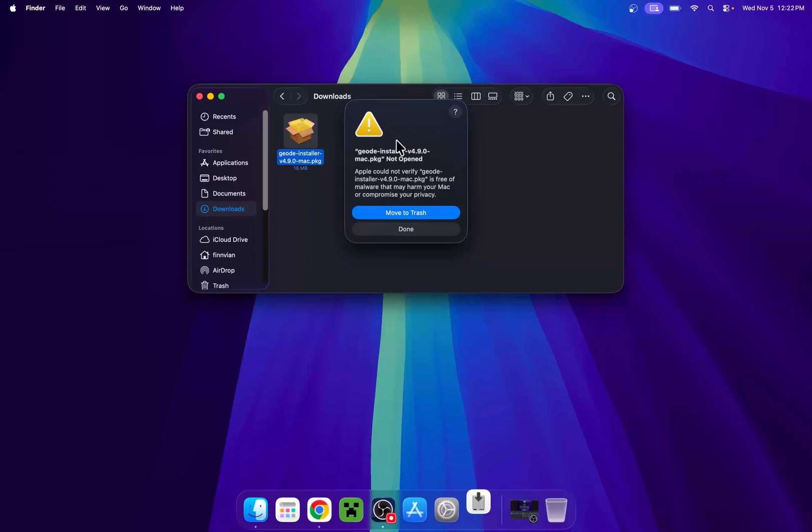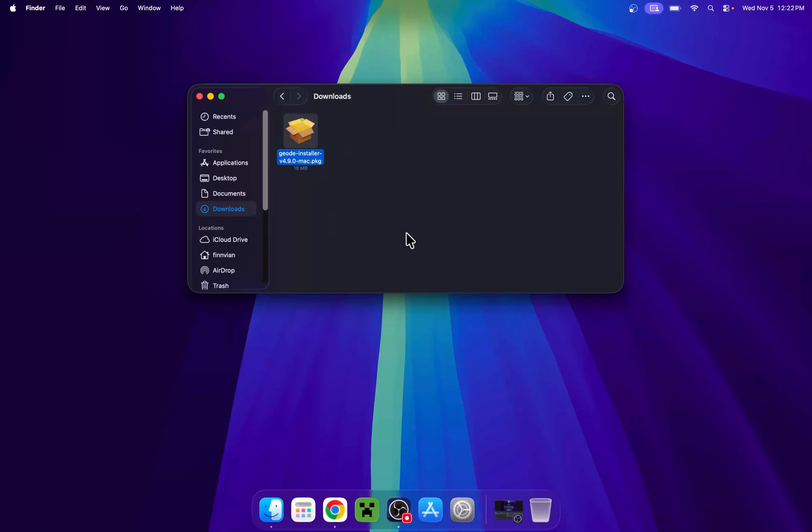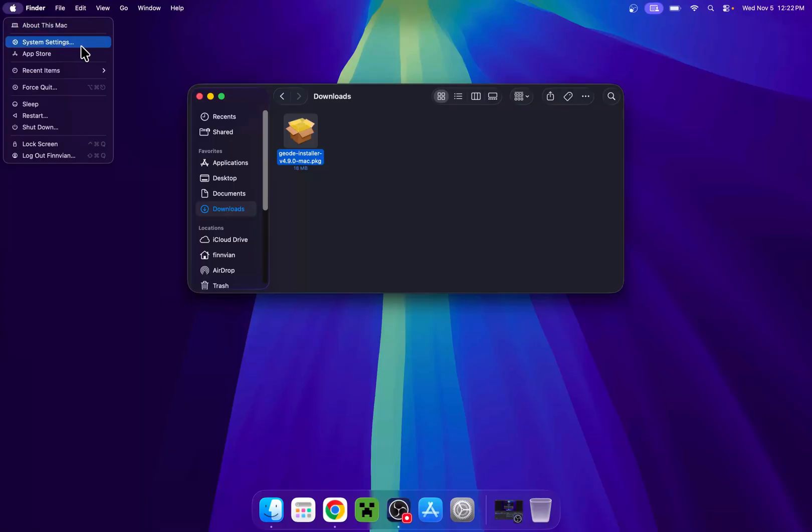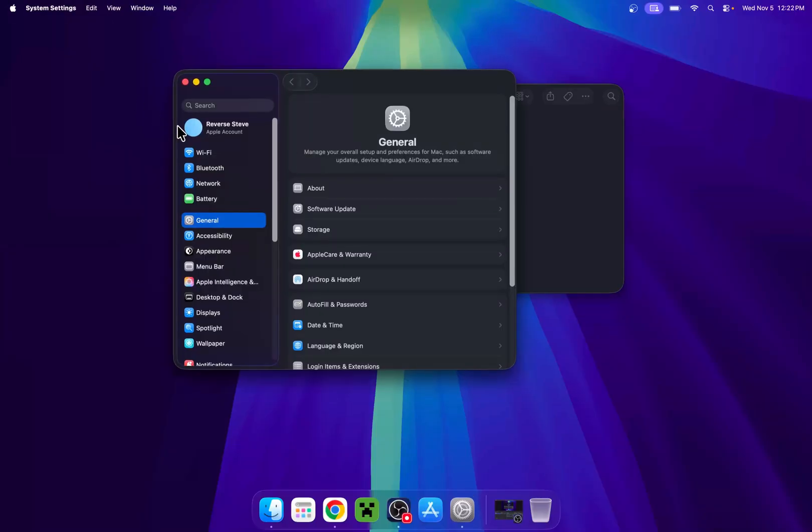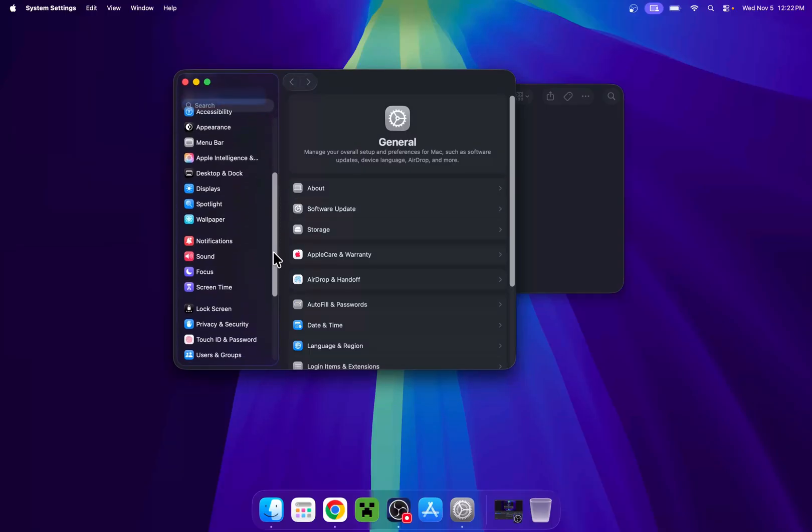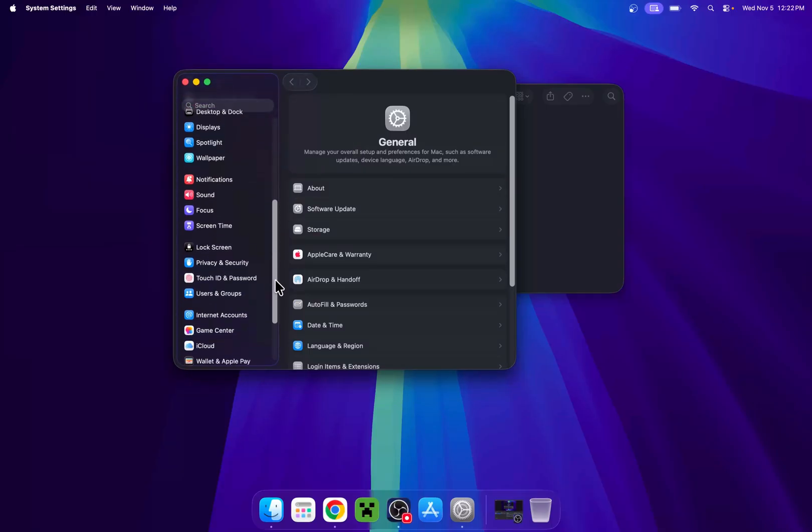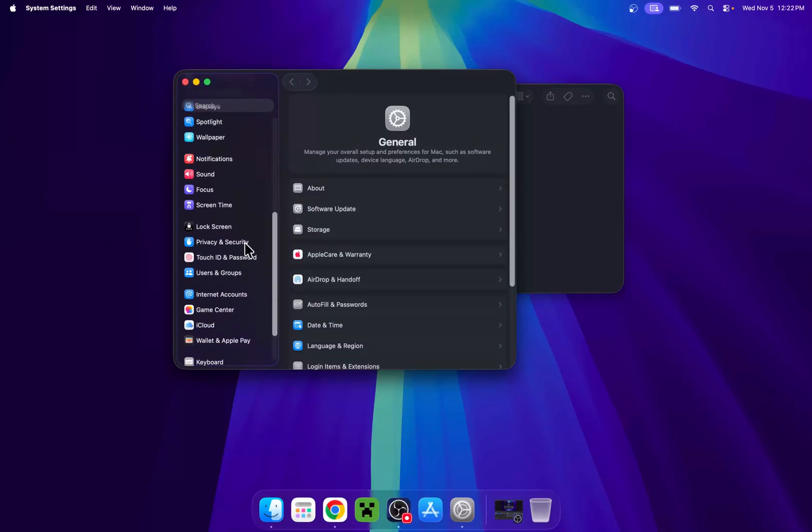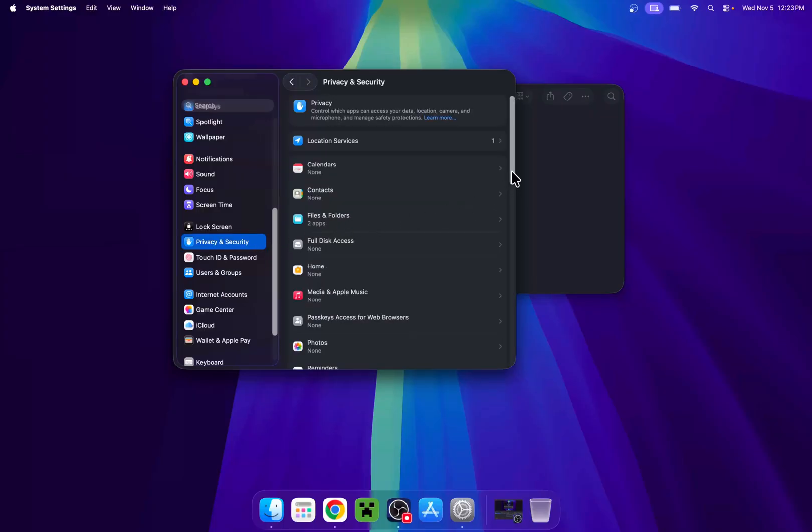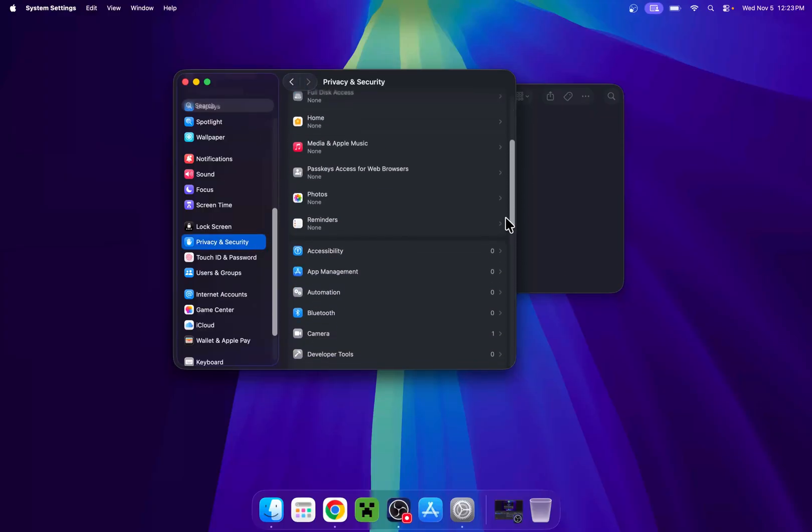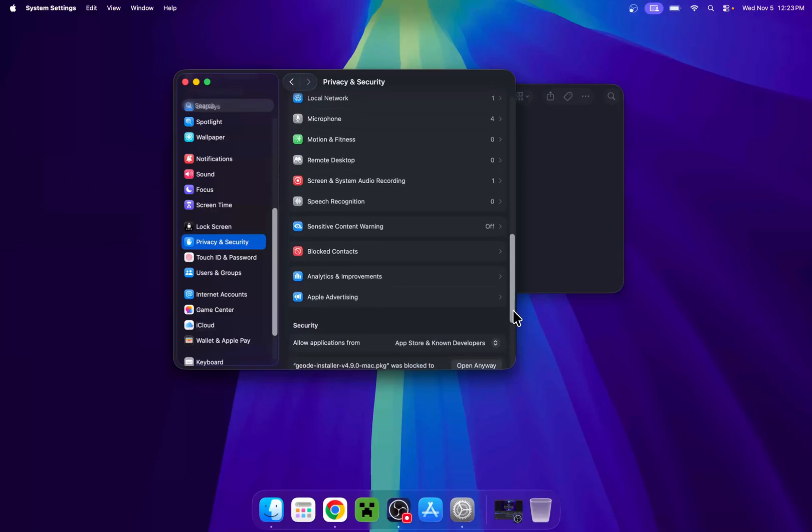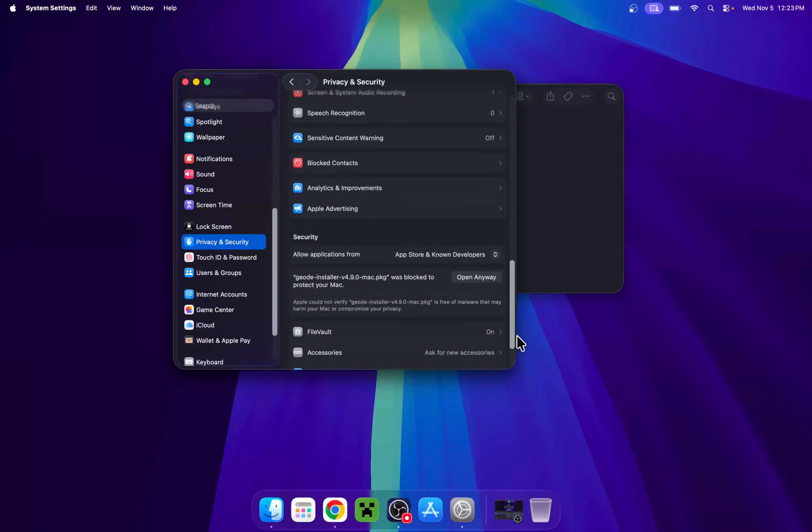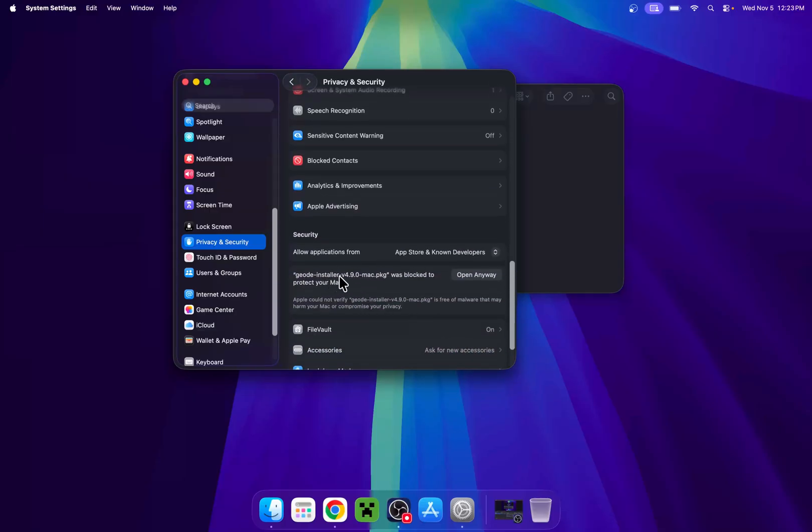Here it is going to say it is not opened. So it is a very easy fix you can do here. Just do done. Then go to the apple icon here on the top left corner. Then go to system settings. And then simply scroll down. And then you'll find that we have privacy and security. Click on this.